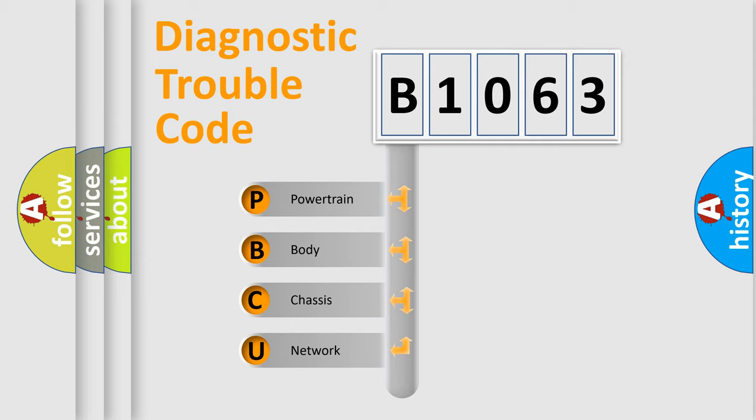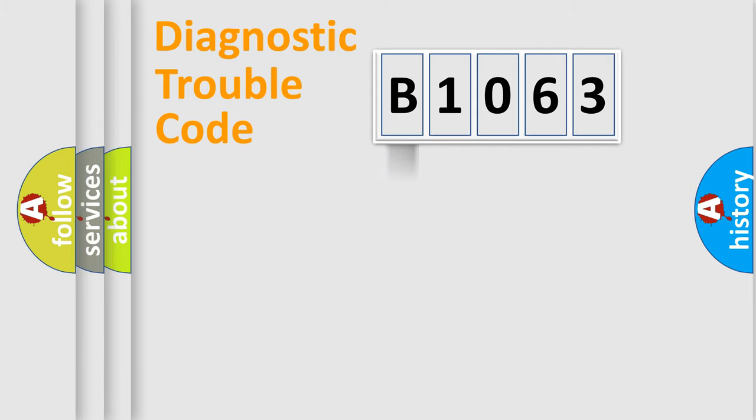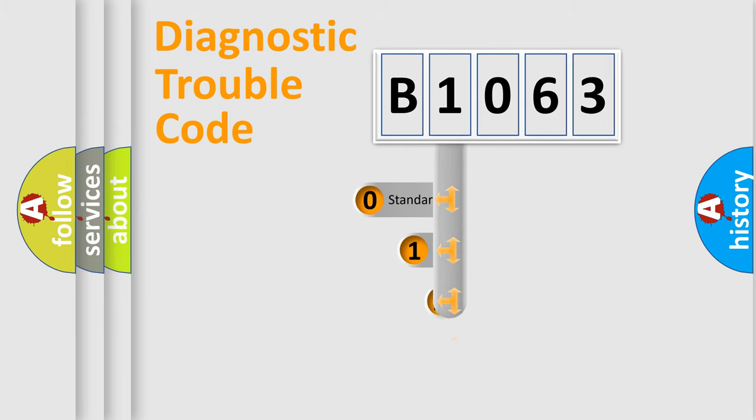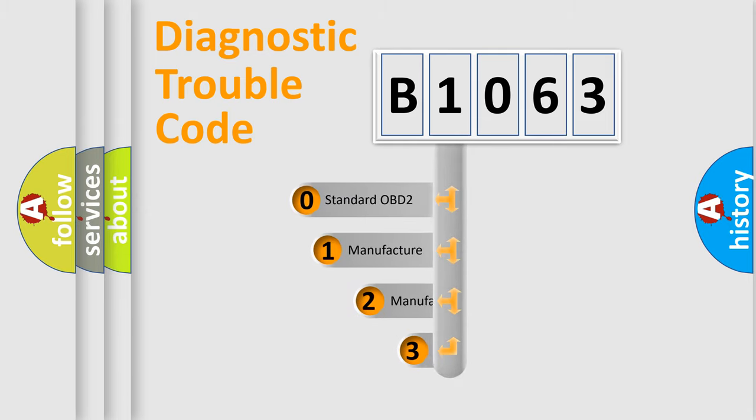We divide the electric system of automobile into four basic units: Powertrain, Body, Chassis, Network. This distribution is defined in the first character code.